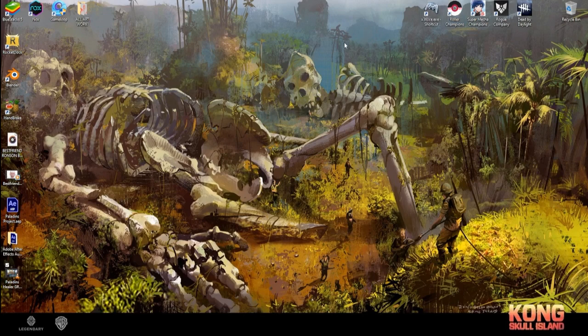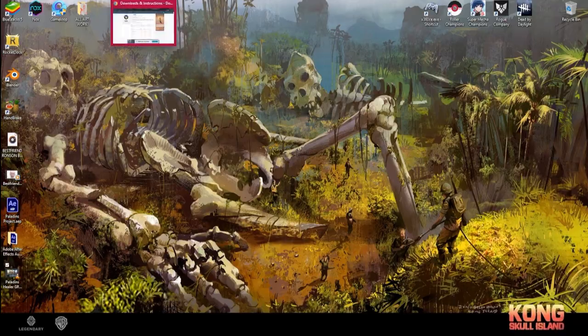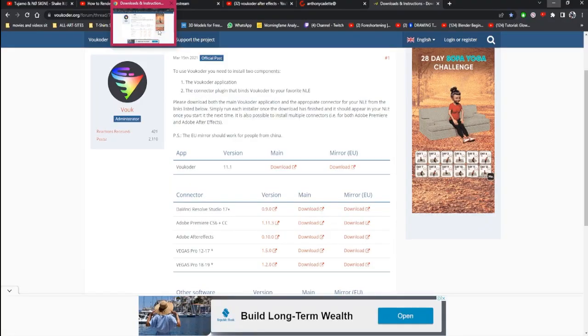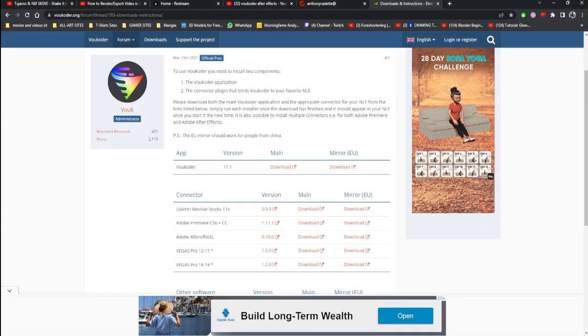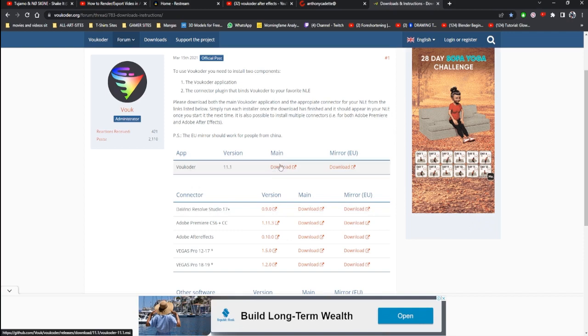Hey guys it's your boy Anthony and I'm here to show you guys how to get Vokoda. So not to waste your time let me start. In the description down below you will see the link taking you to Vokoda. Keep pronouncing it wrong, right?